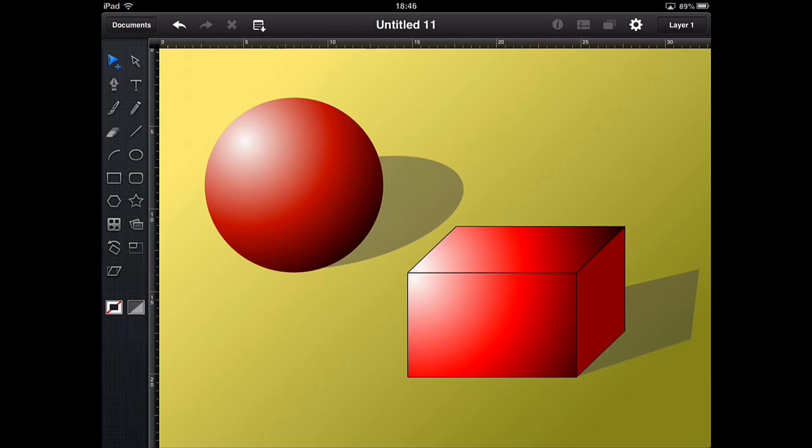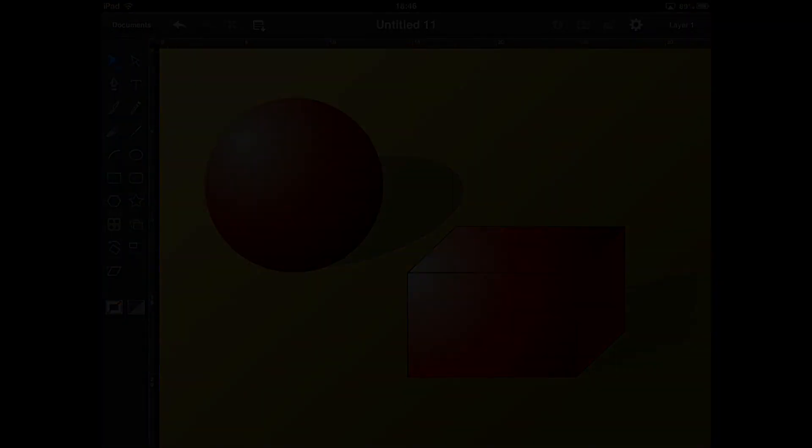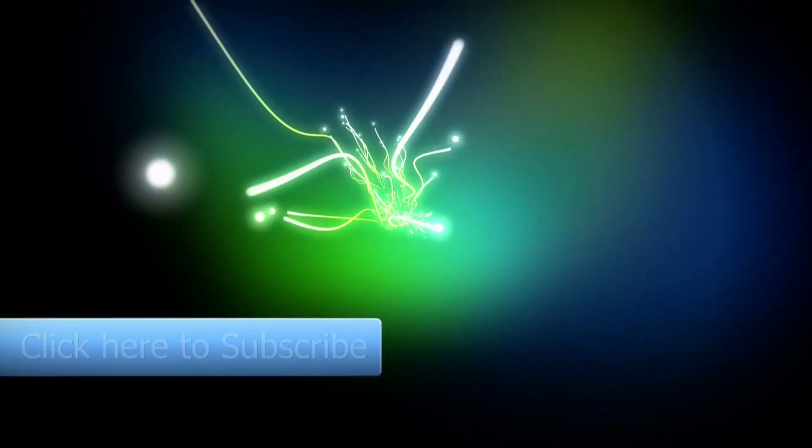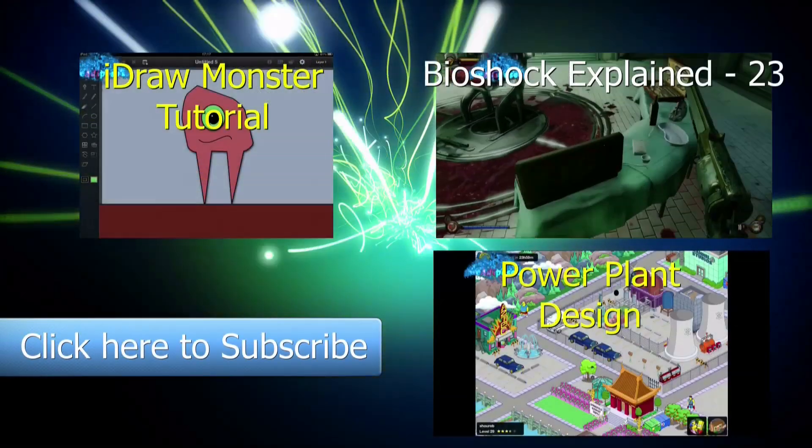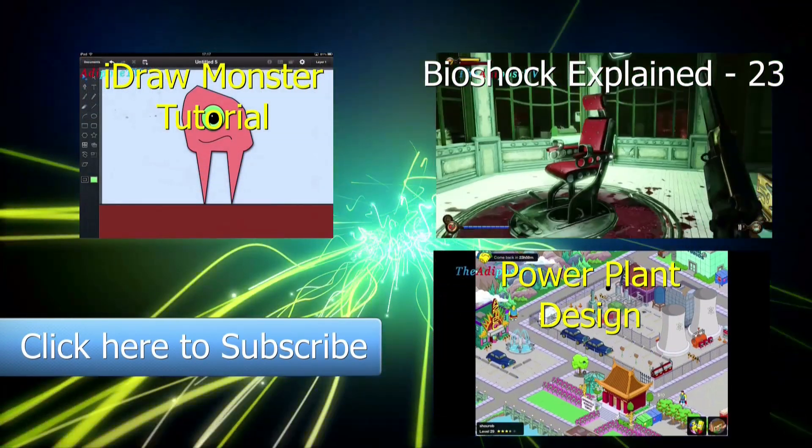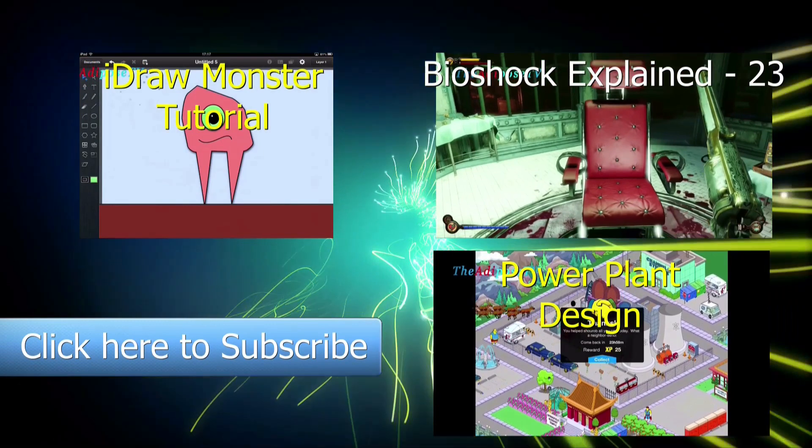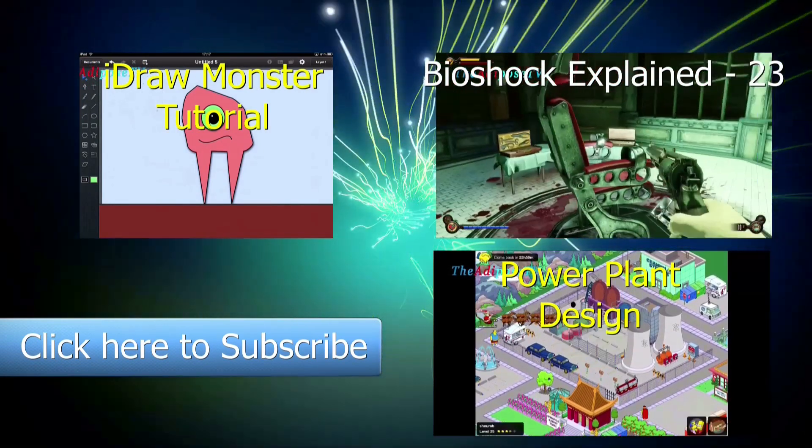If you did, please give the video a like and do subscribe for the latest tutorials, guides and let's plays from the Adipose. If you've got any requests for things you'd like to see or any questions, do stick them in the comments section and I'm more than happy to interact and try and help you guys out where I can. So thanks for watching and I will see you soon. Bye bye.